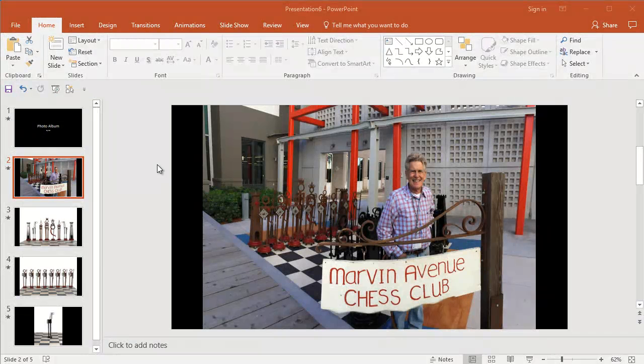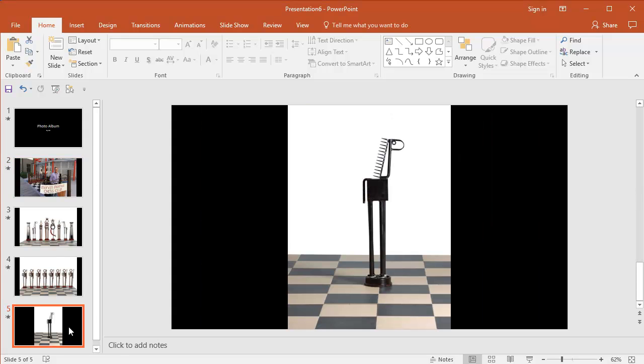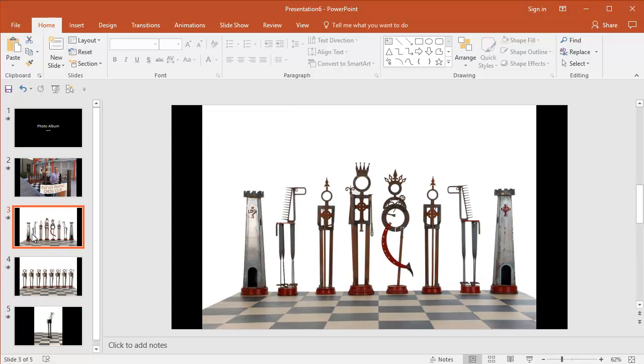So one of the things that I found is I wasn't always happy with the default placement of the images. Sometimes it would be, you know, there'd be a bunch of this white space, especially on these landscape ones. I felt like there shouldn't be any white space, or in this case, black space on the edge that I wanted the pictures to kind of overflow.